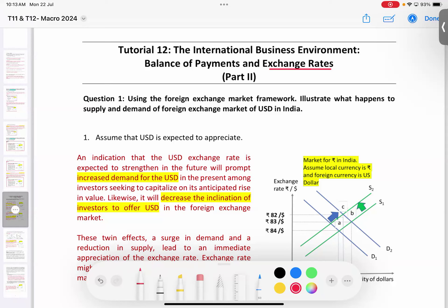Now let's look at Question 1. Using the foreign exchange market framework, illustrate what happens to the supply and demand of the foreign exchange market of US dollars in India. Assume that the US dollar is expected to appreciate. This is about speculative flow — Indians expect the US dollar is going to appreciate, so this involves speculation.